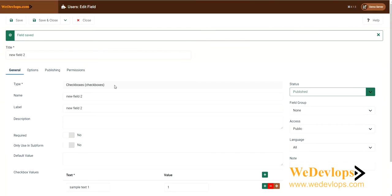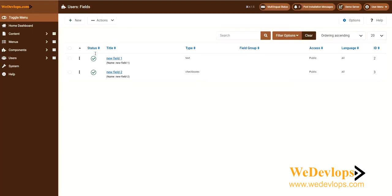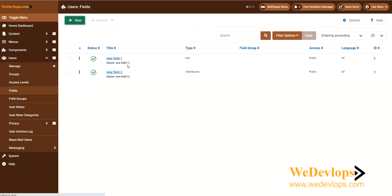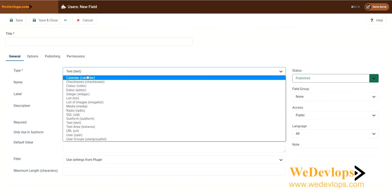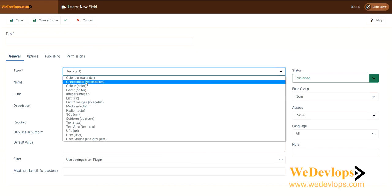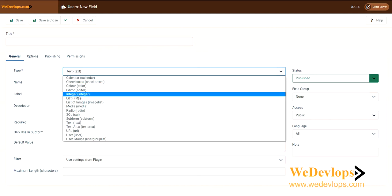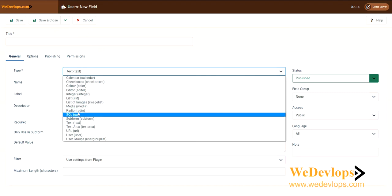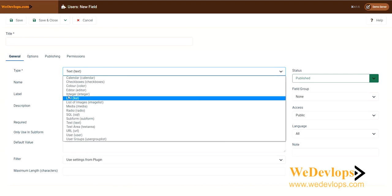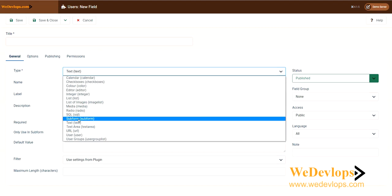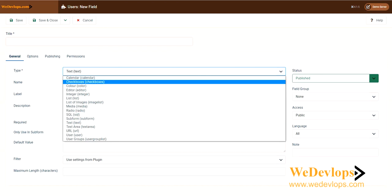This is how easy it is to add new fields in Joomla 4 for your registration. Here are all the options you can choose from: text is a free text field, calendar, checkboxes — which is the one we just used — colors, editors, integer which is a number, list, list of images, media, radio, SQL, subform, text area, URL, and user. These are all the field type options available.